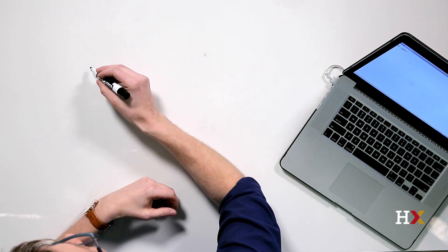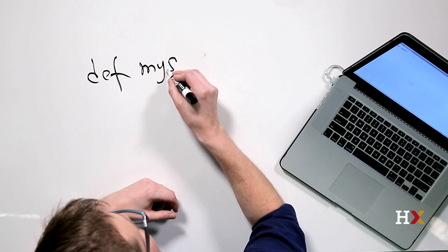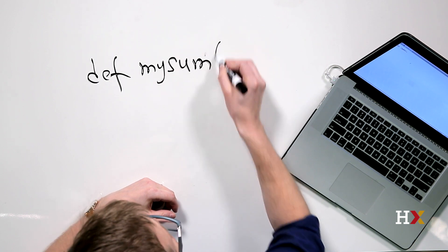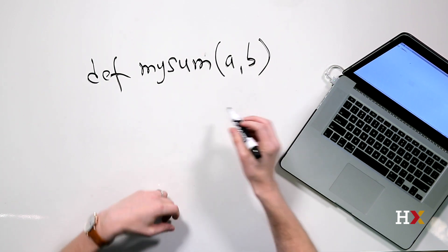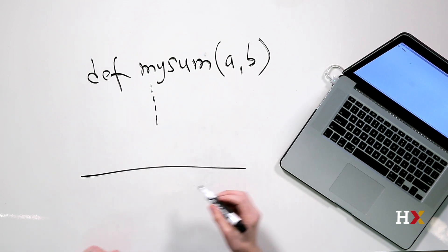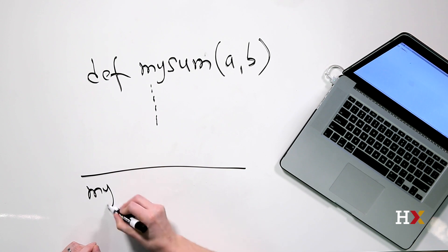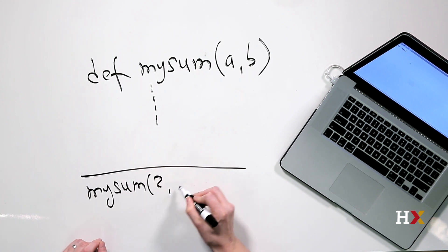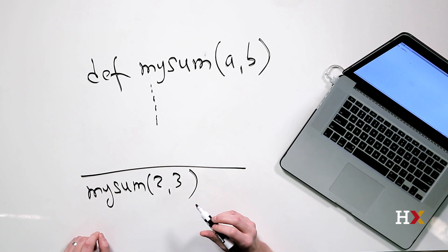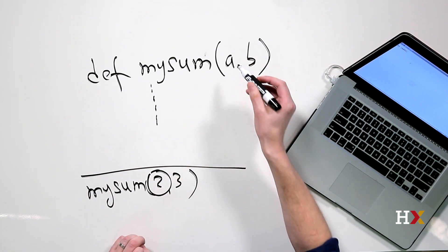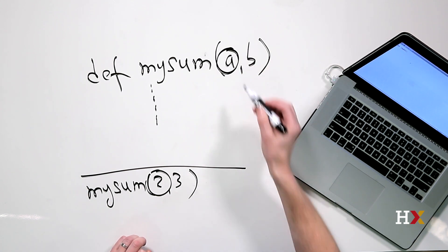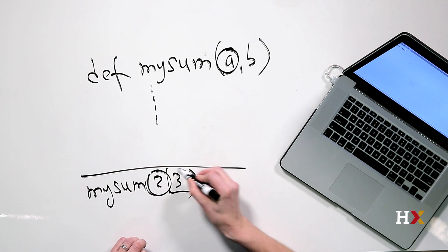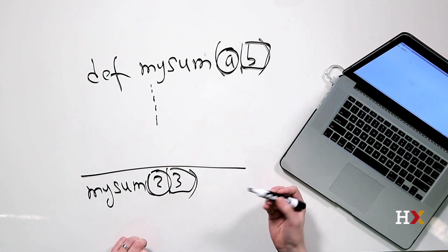If we define a function, mysum, which has two arguments, a and b, here we would have the code of the function. When I call mysum function, perhaps with numbers two and three, the following happens. The value two inside the function will be represented by the variable a, and the value three will be represented by the variable b.